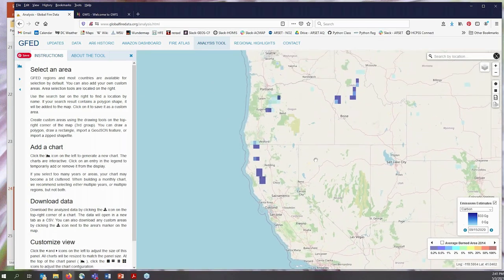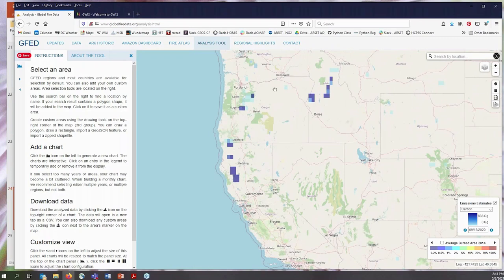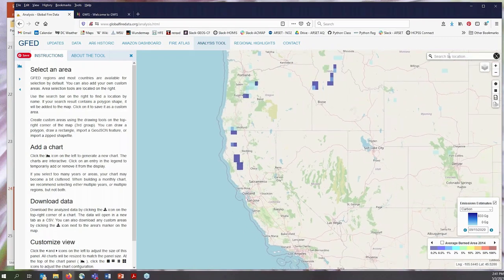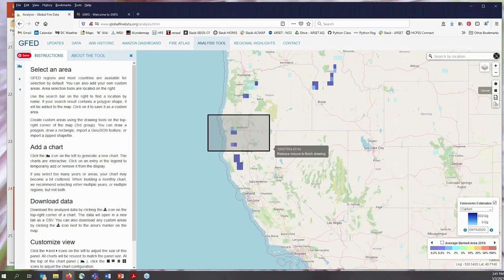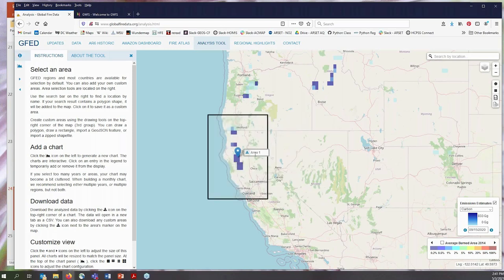Here we can see the gridded GFED emissions — that's why they look like squares. You can change the base map from the map to an aerial view. You can either draw a polygon, a rectangle, input a GeoJSON shape, or upload your own shapefile to calculate the GFED emissions within each of these shapes. For today, we're going to draw a rectangle around Northern California, which labels that area one. We could change this label if we wanted to, and we're going to focus our analysis on this rectangle.